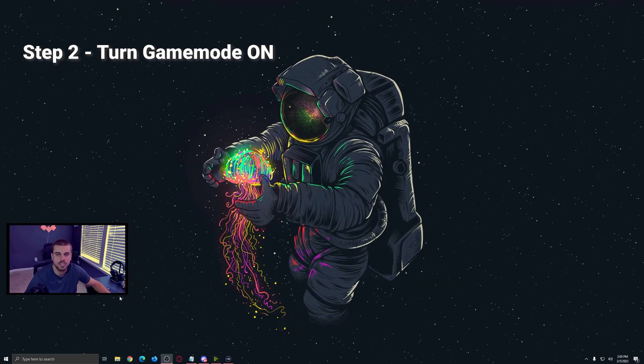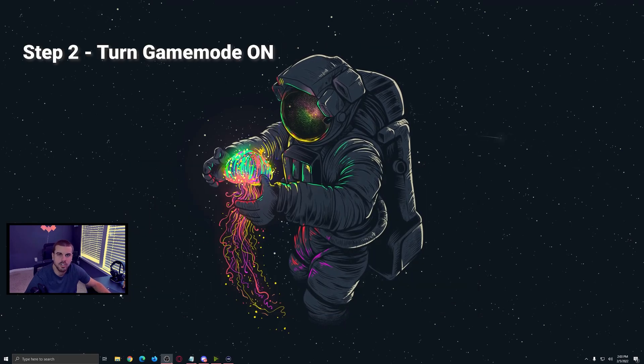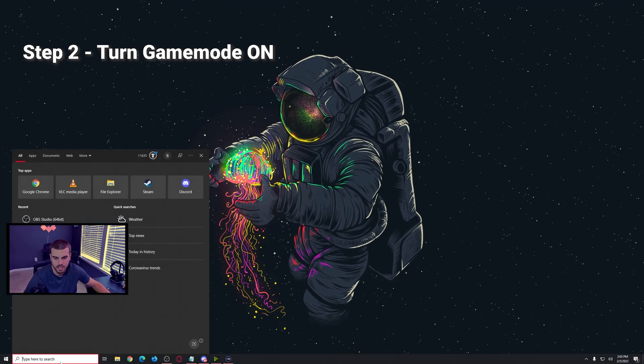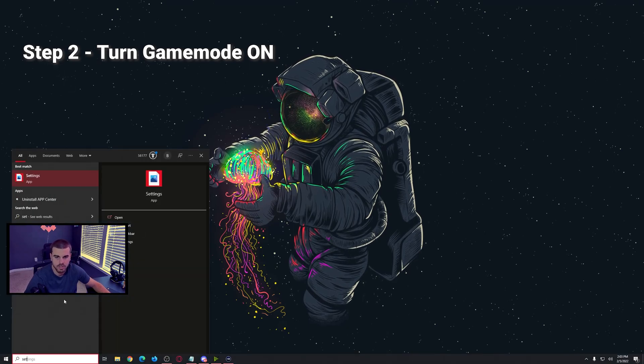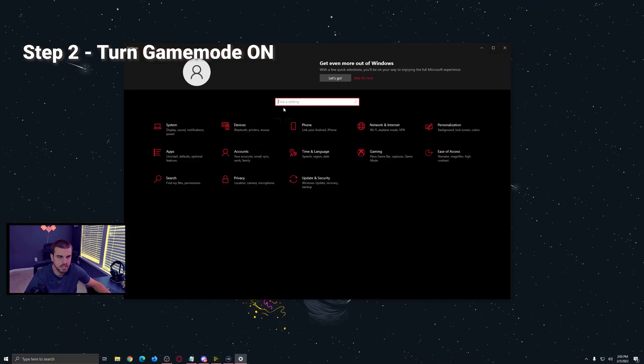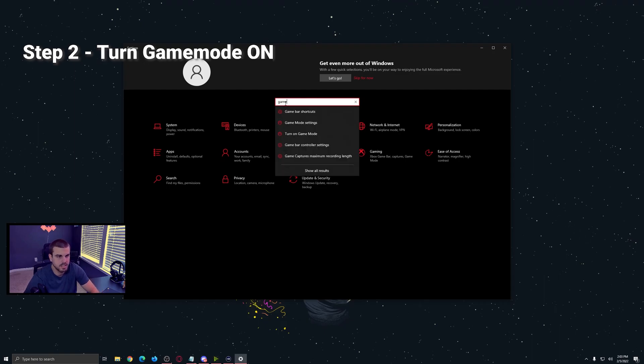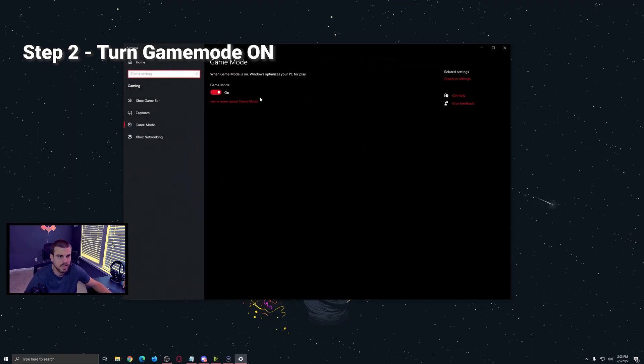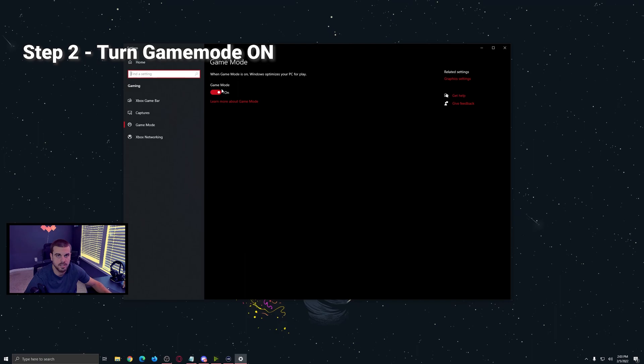Step two, you're going to turn on game mode in the settings. So in your search, type in settings, then under find a setting, type in game mode settings, and that's going to come here. And OBS and Windows, since their patch of 1809, has said that this is what you should do on a single streaming PC. This will help prioritize and optimize any games and OBS when you are streaming and playing games.